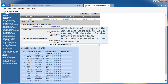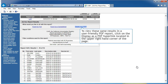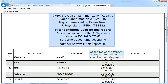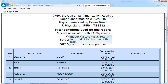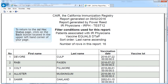At the bottom of the page are the Ad Hoc List report results. As you can see, CARE identified 16 active patients associated to my organization that received a DTaP immunization. To view the same results in a user-friendly PDF report, click on Display as PDF located in the upper right-hand corner of the page. At the top of the report, all report and filter conditions are displayed. The Ad Hoc List results are located toward the bottom of the page. To print this report, click on the printer icon located on the PDF toolbar. To return to the Ad Hoc Status page, click on the Back button located in the upper left-hand corner of your page.